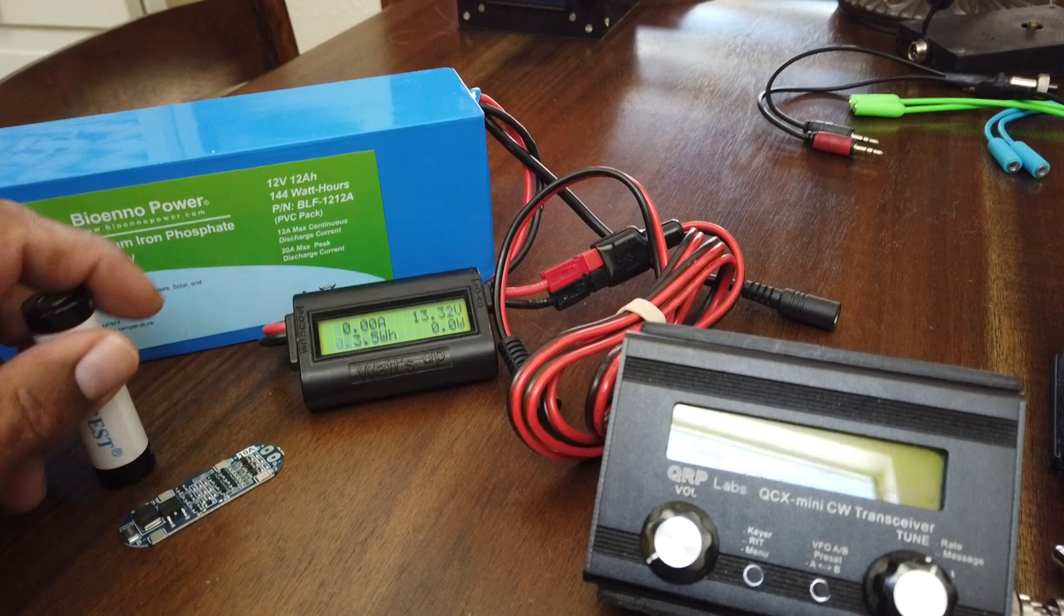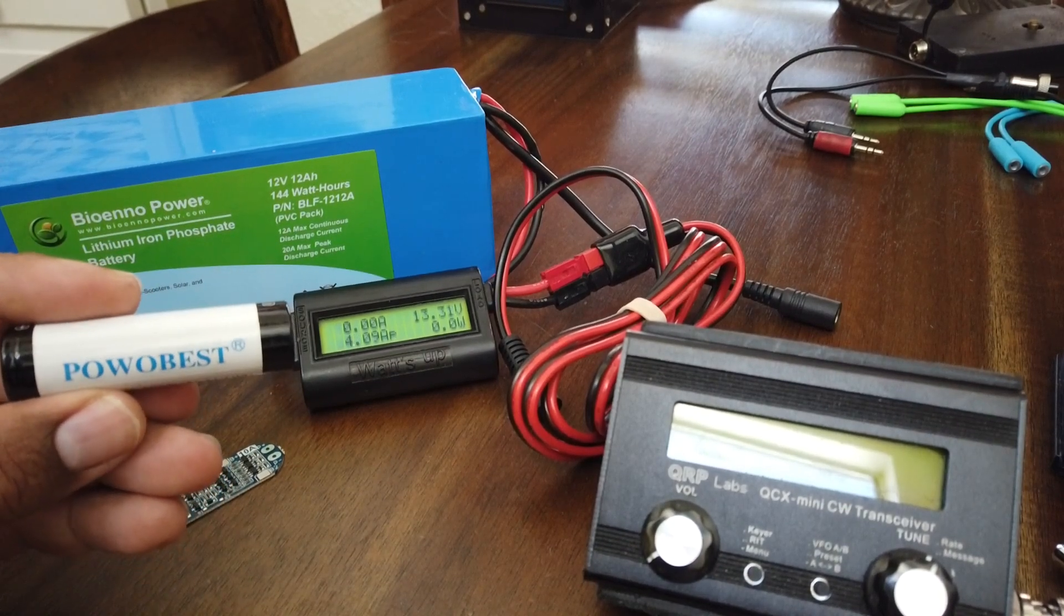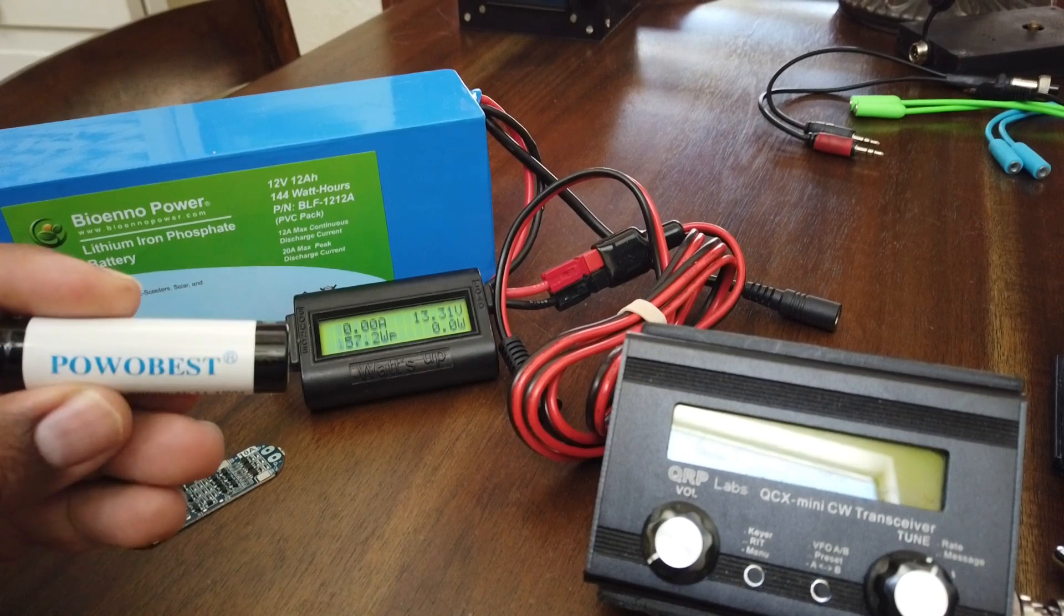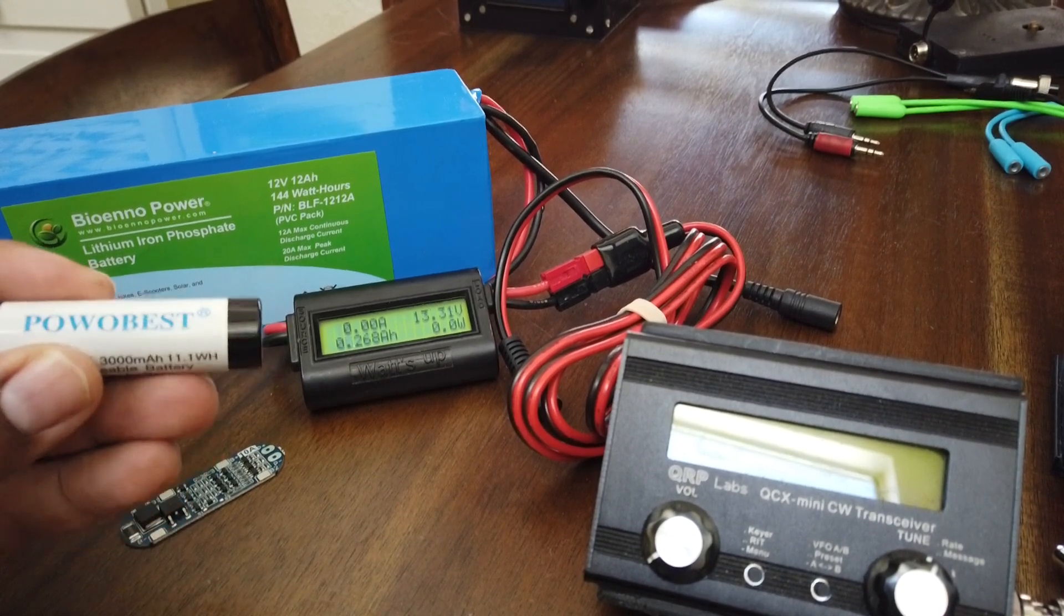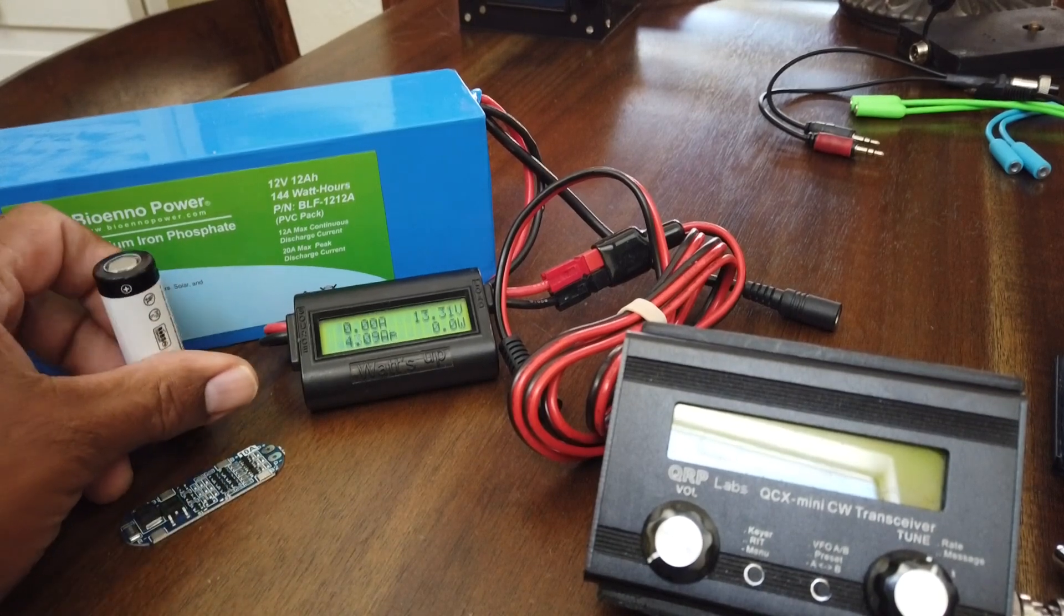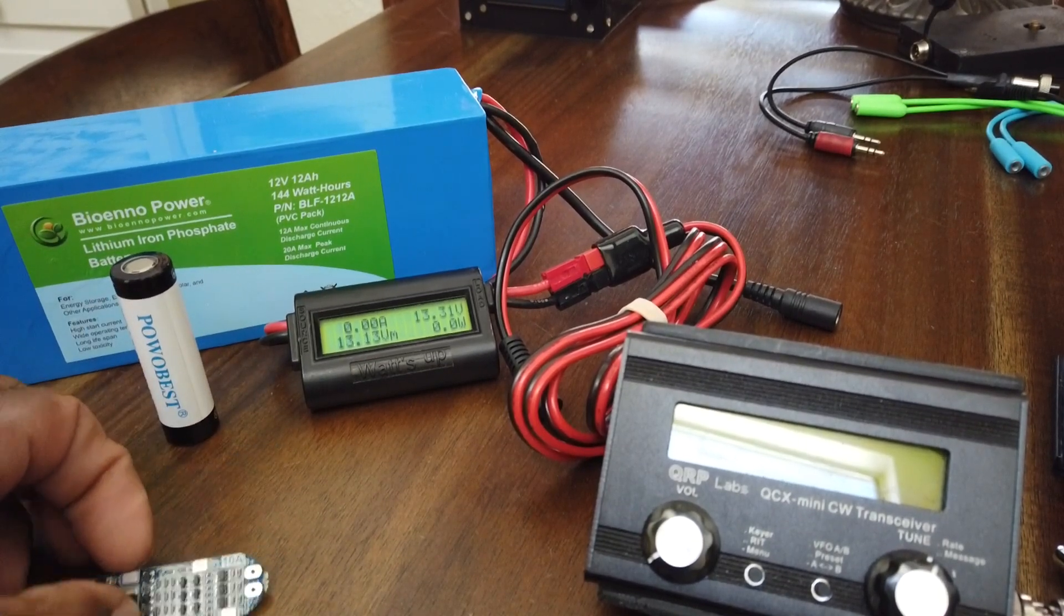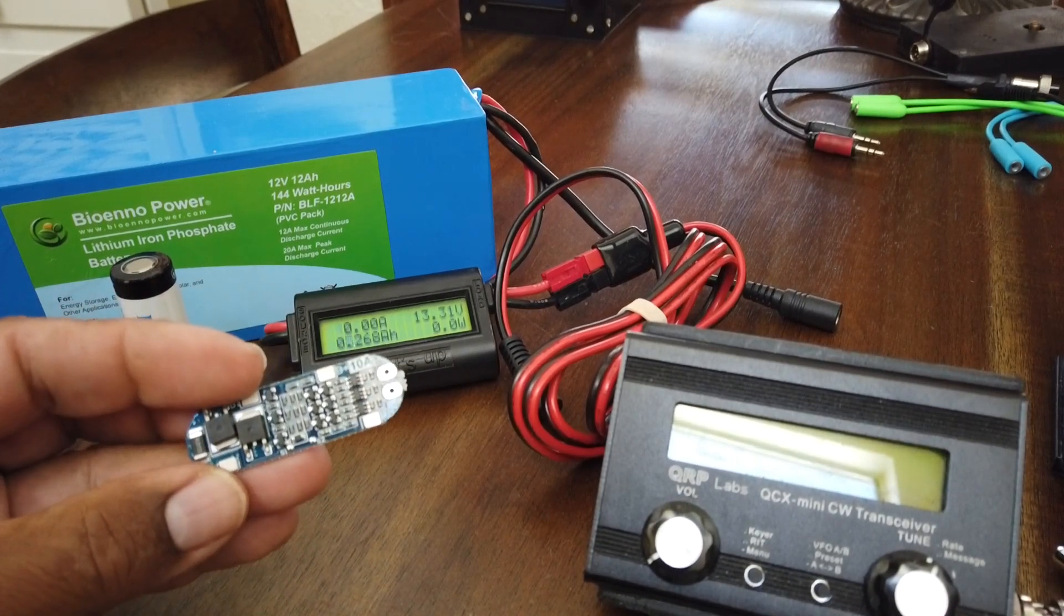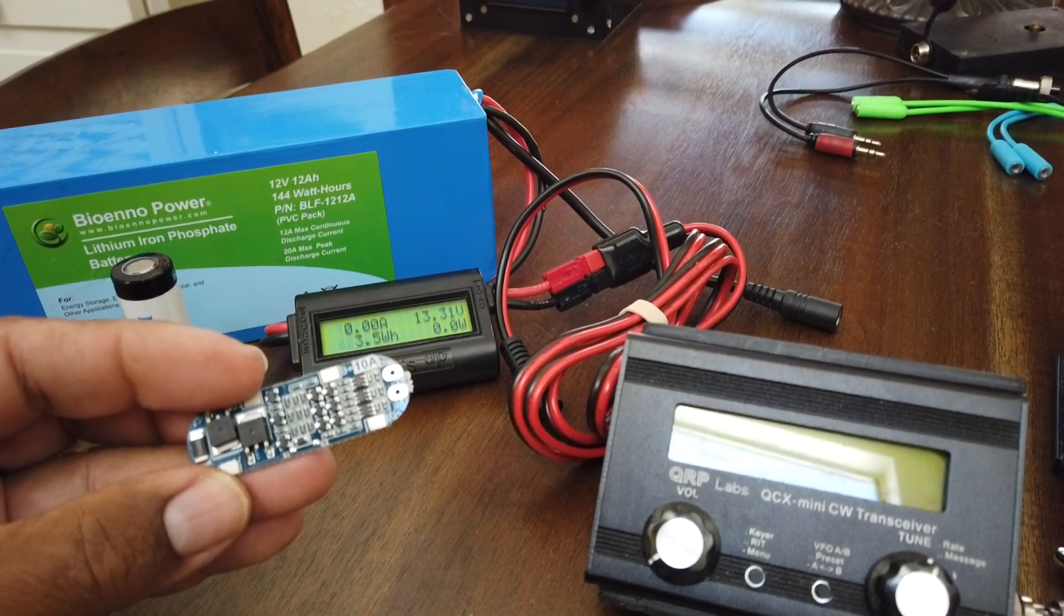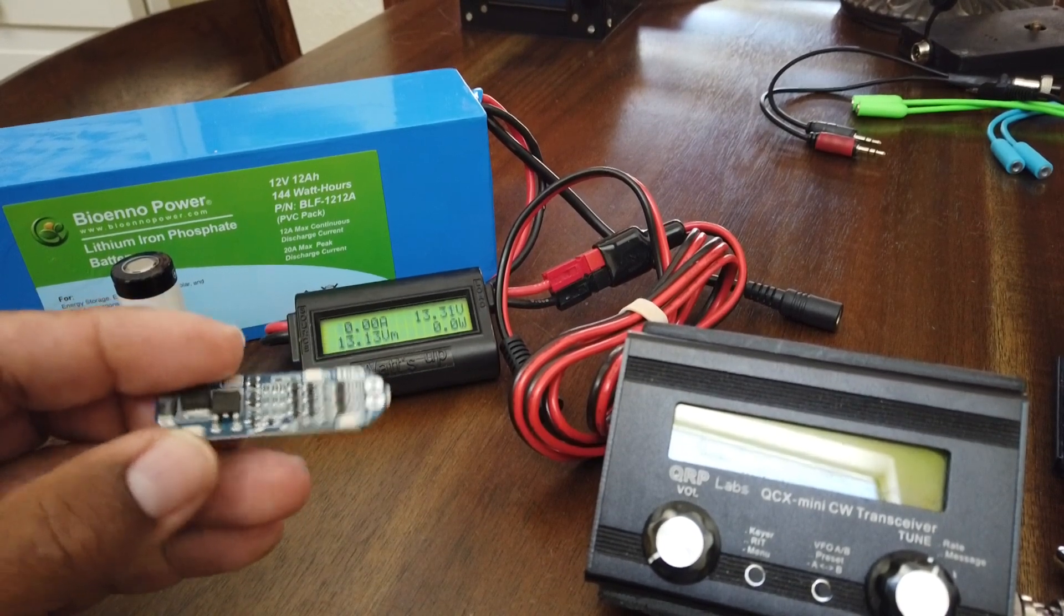In this case, I'm using the Powerbest 18650 11.1 watt hour battery. I picked them up from Amazon. And the board charge controller that I was able to get was the Ambest 3S 18650 charger.